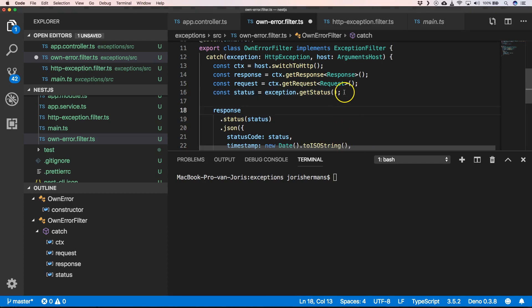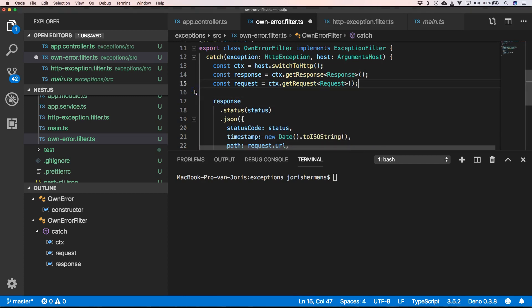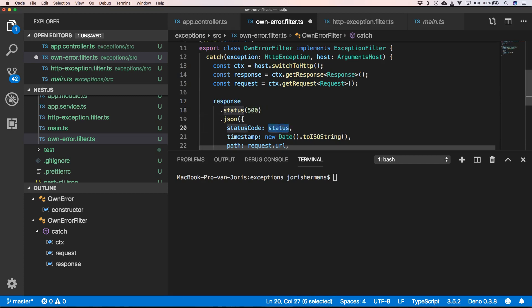One of the things that we still need to change is here, we need to remove status. Here we need to have 500, and here also we need to have 500. Now we can save this.